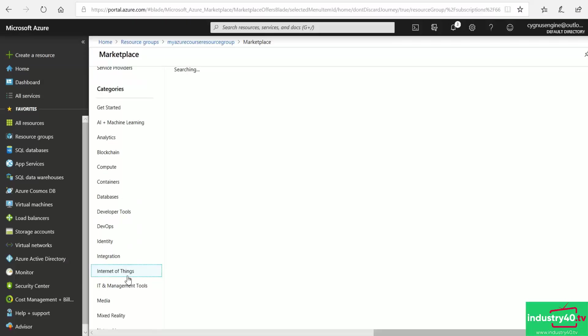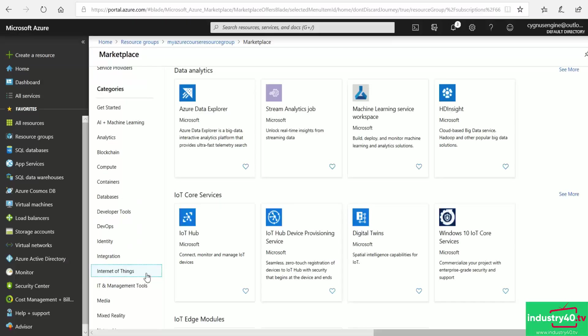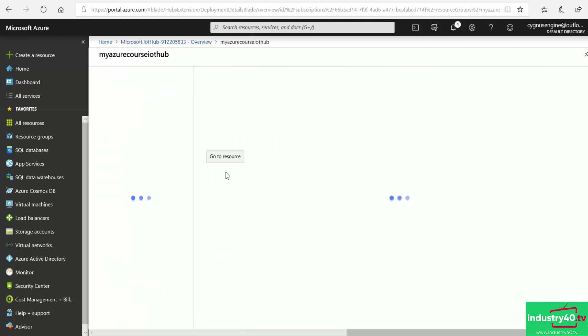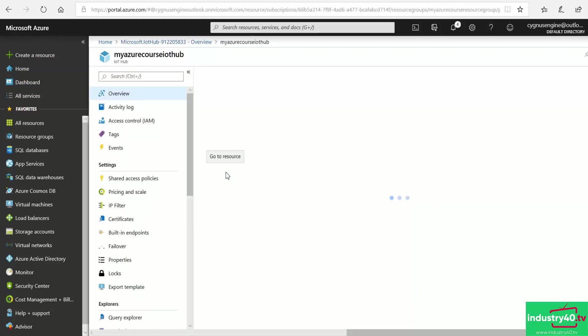And then I demonstrate how to create an Azure IoT Hub, which is fundamentally the centerpiece of everything that we do on both the cloud and the edge.